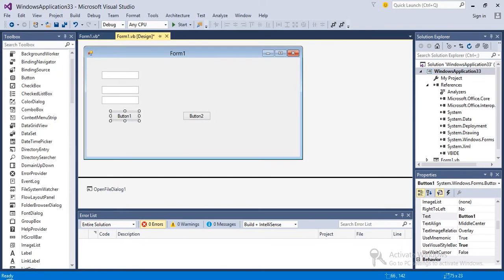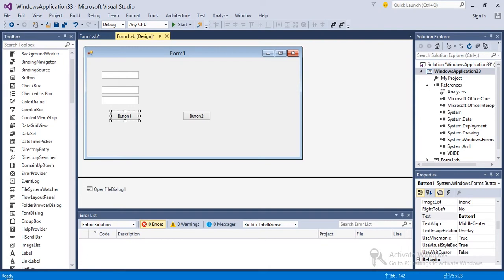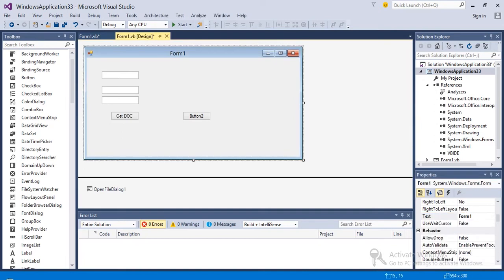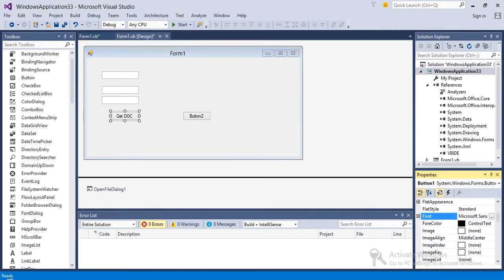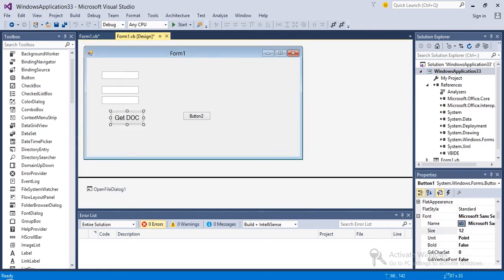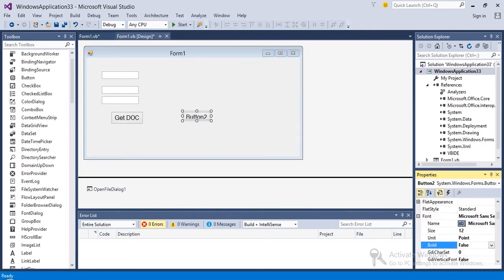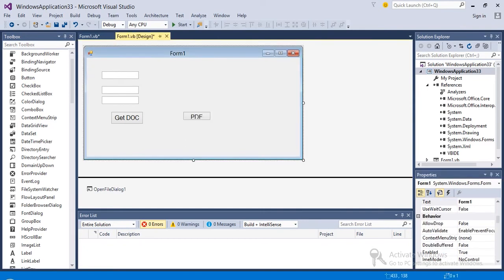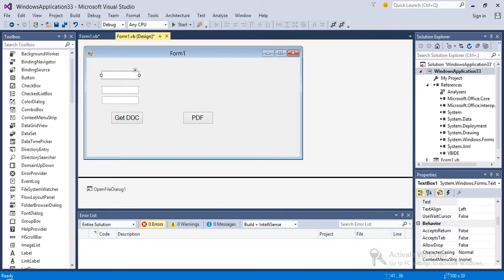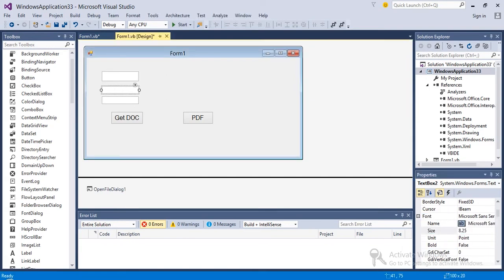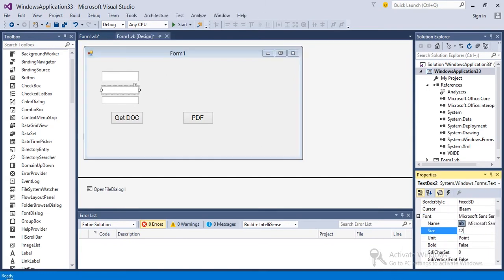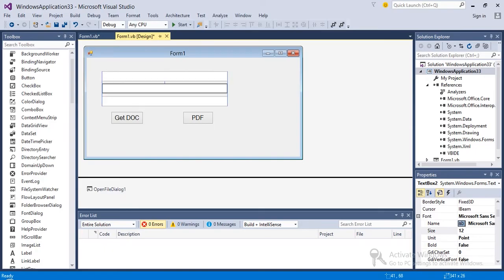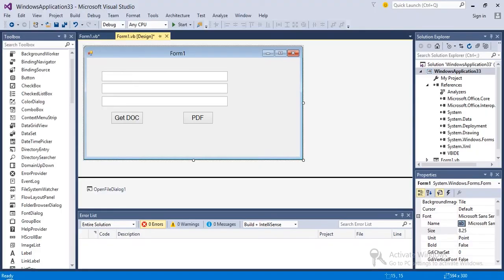So what this button is going to do is basically it will get the file from our system, and the second button is going to convert the file into PDF. I'll just change the shape of this button and text boxes. Now the design is completed.